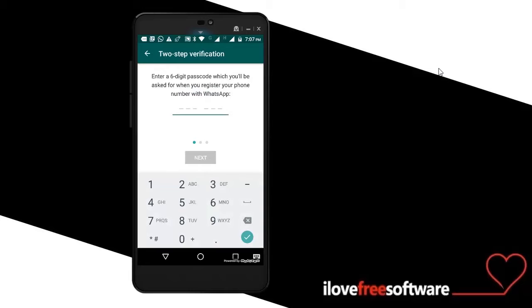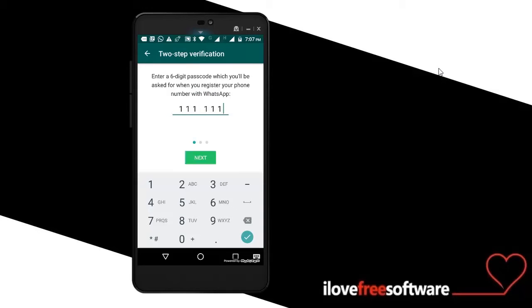As soon as you do that, it will ask you to enter a six-digit password. You can enter any password you want. After entering the password, it will again ask you to confirm the password.